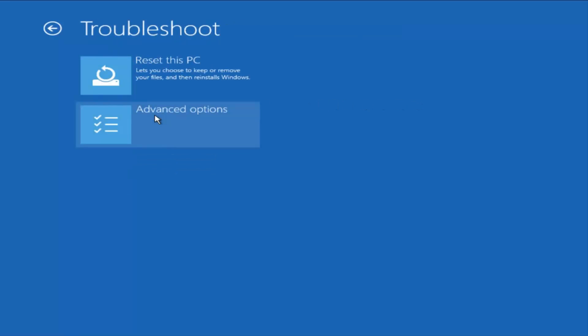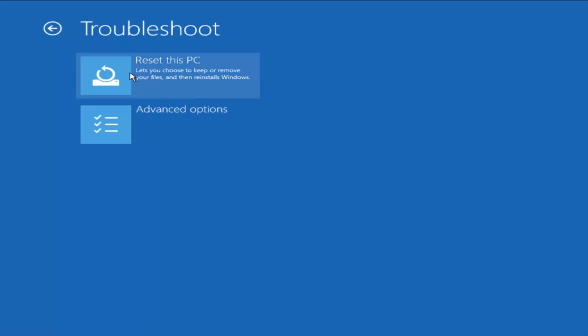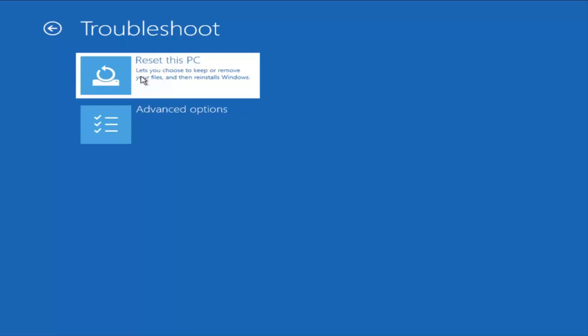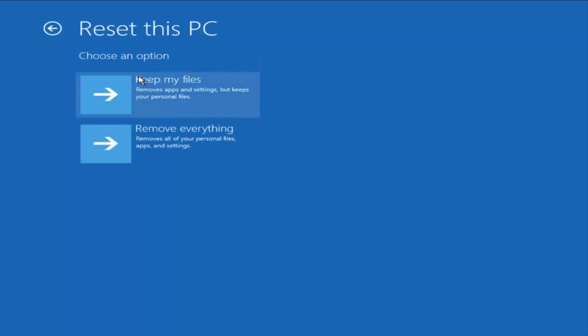Or, what I would probably say would be either my second or third choice matched or tied with what we just were looking at with rolling back to a previous build would be to reset this PC. So, if we left-clicked on that, we could have two different options.